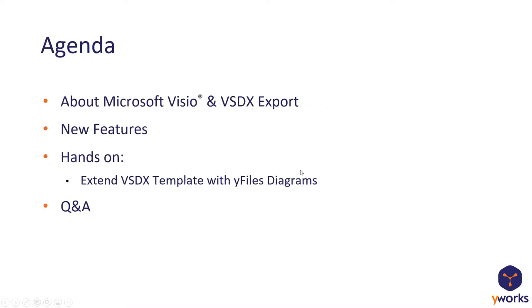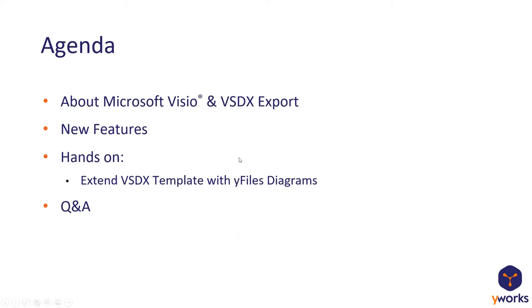So what we're going to do today, this will be a very quick webinar, roughly about 50 minutes. I will very quickly tell you about what Microsoft Visio is and what the VSDX export is, so we are all on the same page. I'm going to show you what's new in the VSDX export 2.0, and then I'm going to show you a small programming example of how to use the new features. Afterwards, there will be a questions and answers section where you can ask me questions about the VSDX export and I will try to answer them as good as I can.